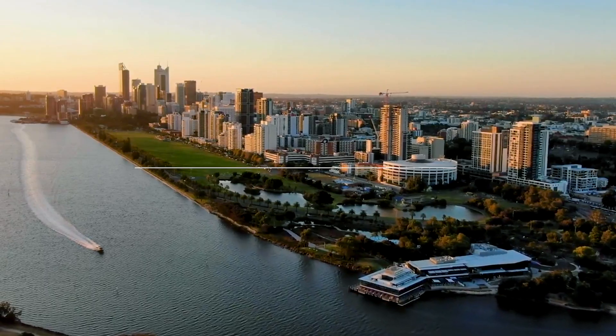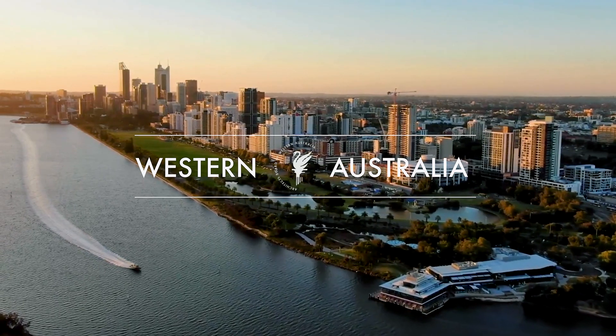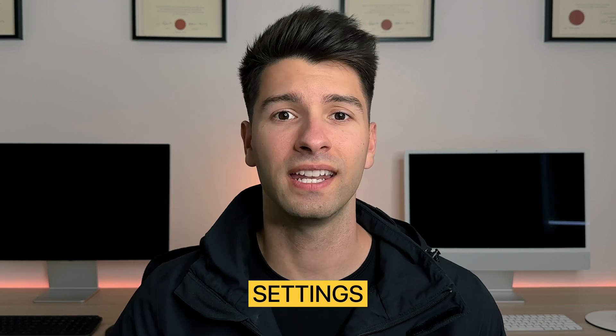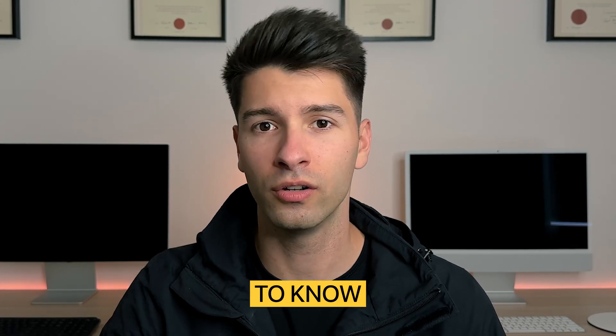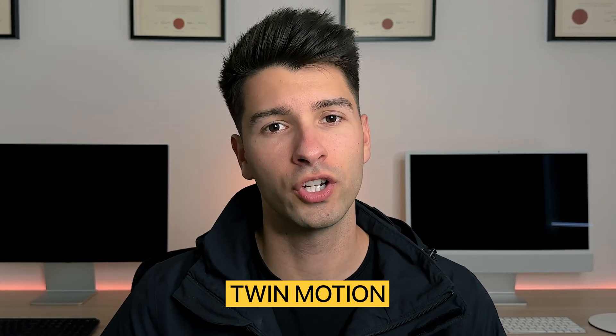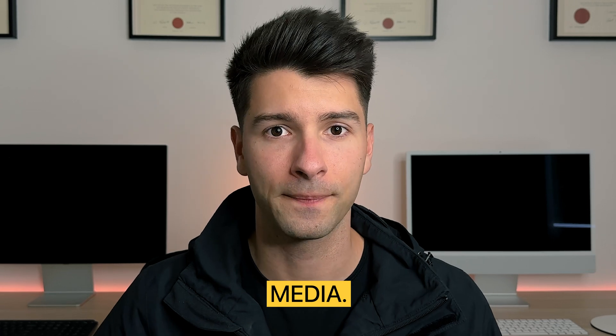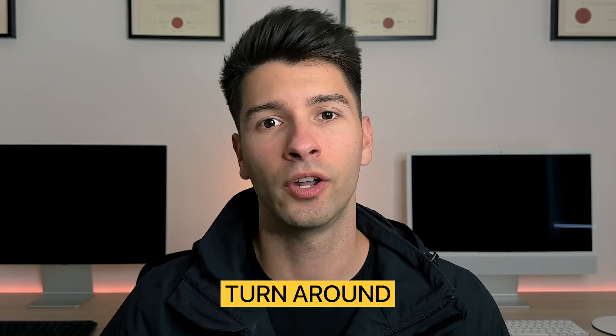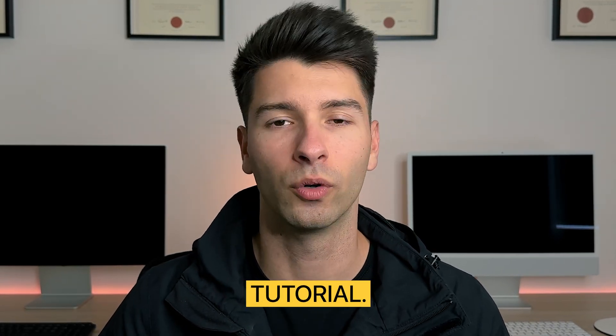What's going on guys, my name is David Tomic. I'm a registered architect here in Western Australia and today we will break down all of the settings and all of the presets you need to know to make Twinmotion your best friend for social media. Now let's turn around this screen and get started with today's tutorial.